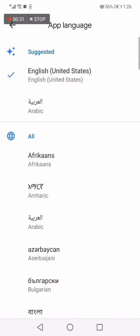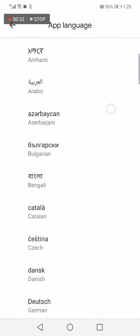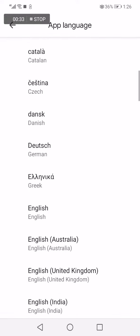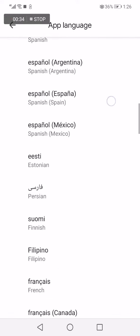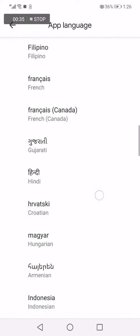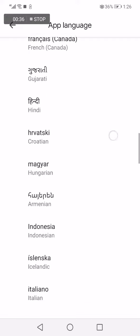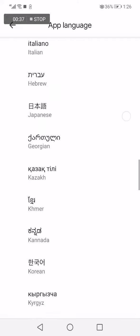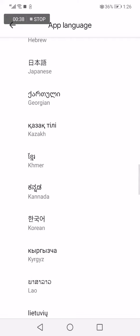Now choose any language you want from here and click on it, and it will be updated to your Google Maps.